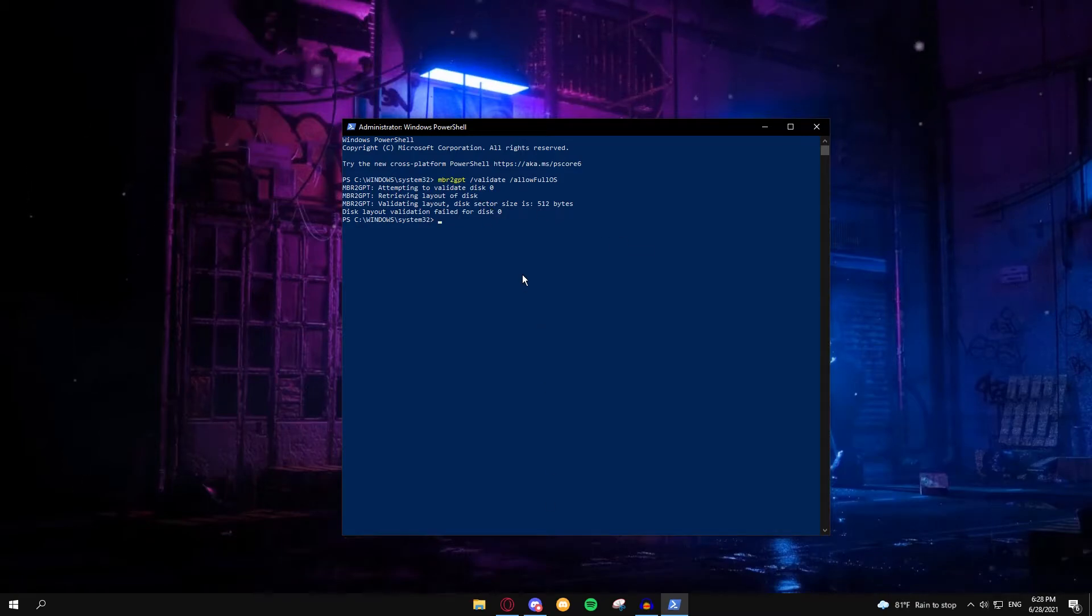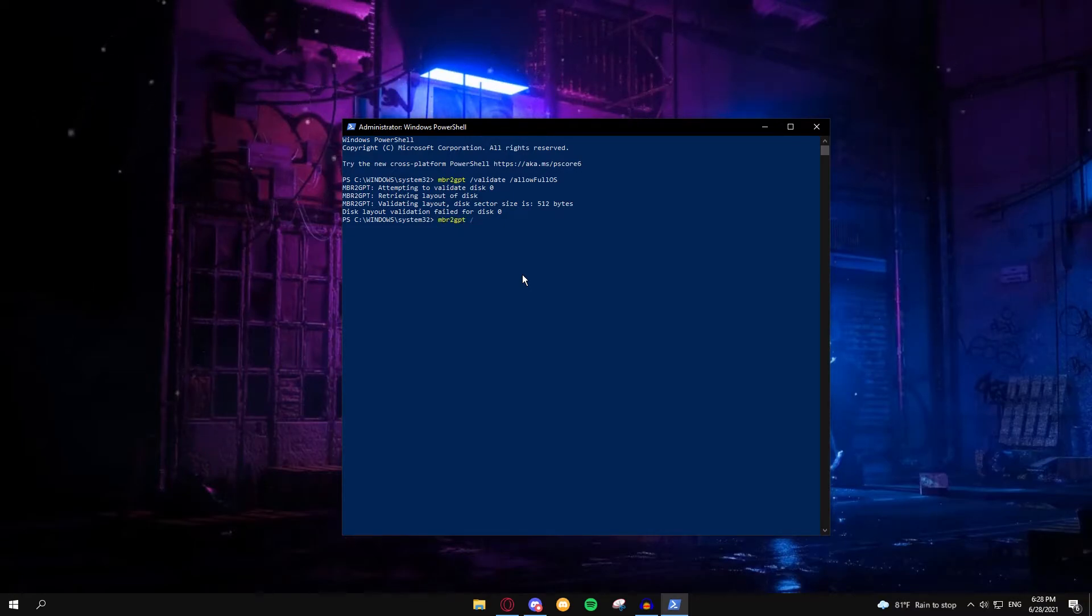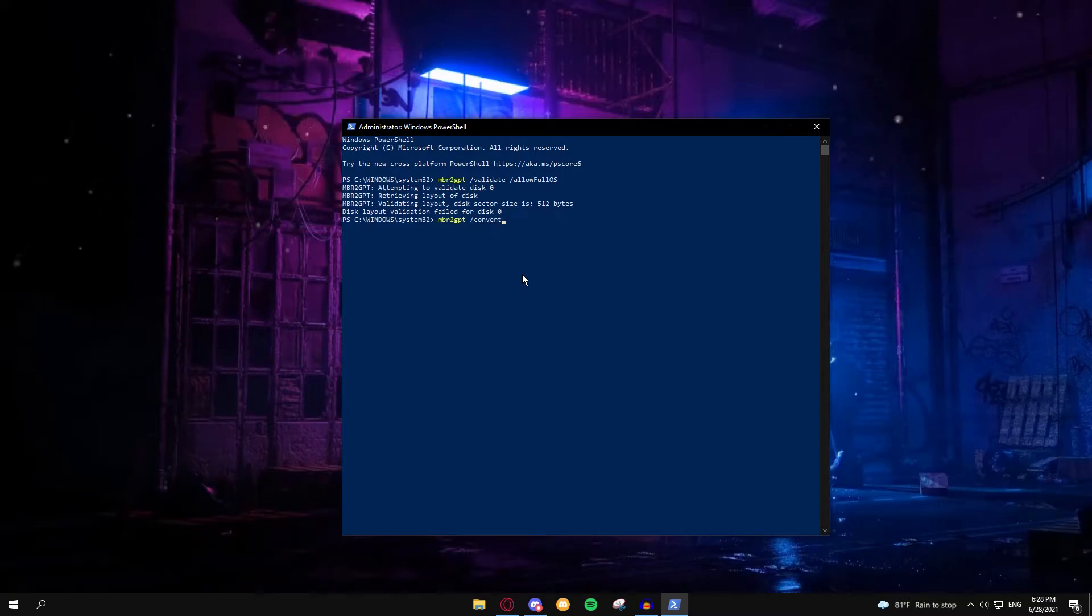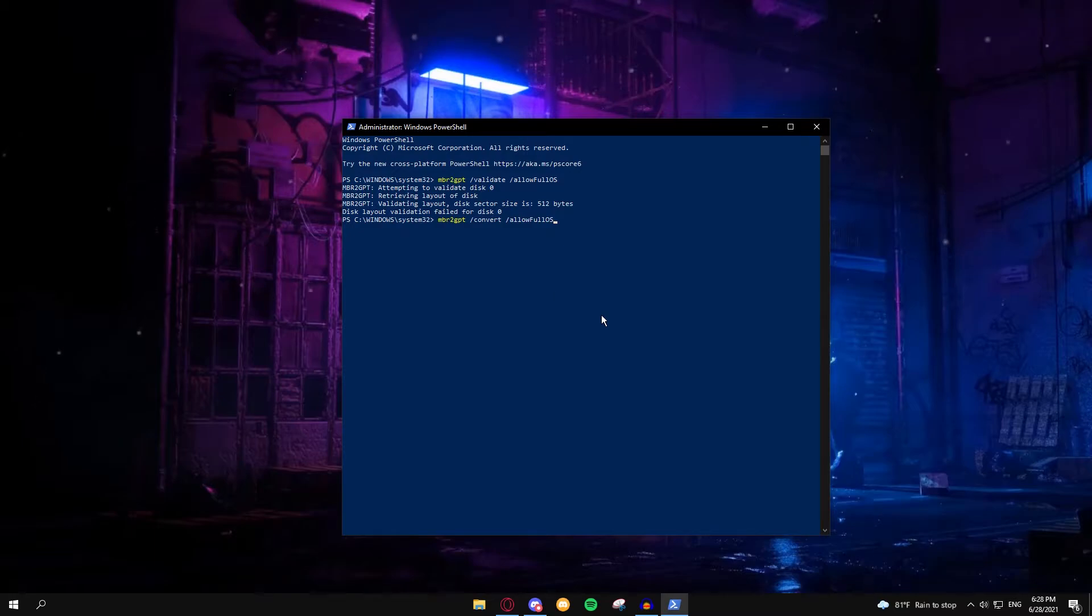The next thing you're going to want to do after it says it's succeeded, you're going to want to type in exactly what I type: MBR2GPT space slash convert space slash allowfullOS. And then you're going to hit enter.